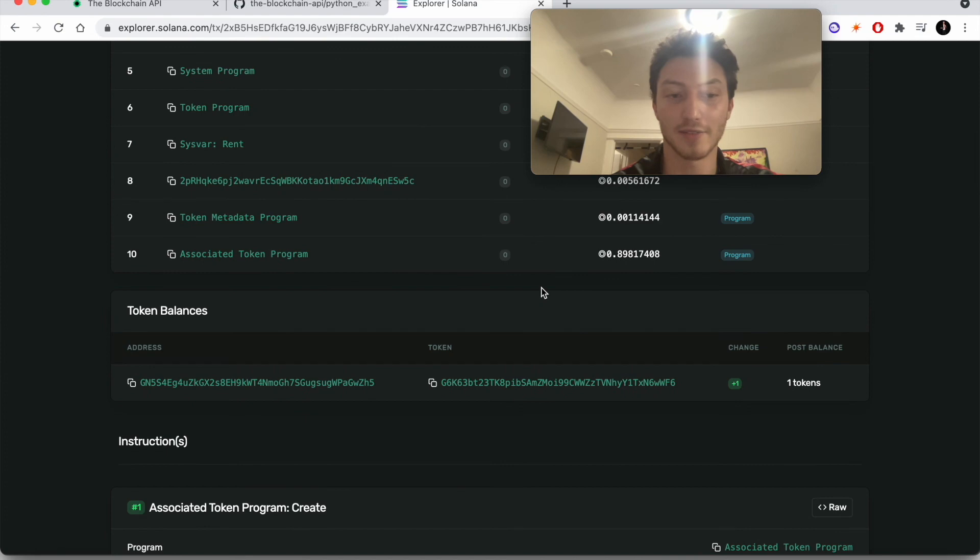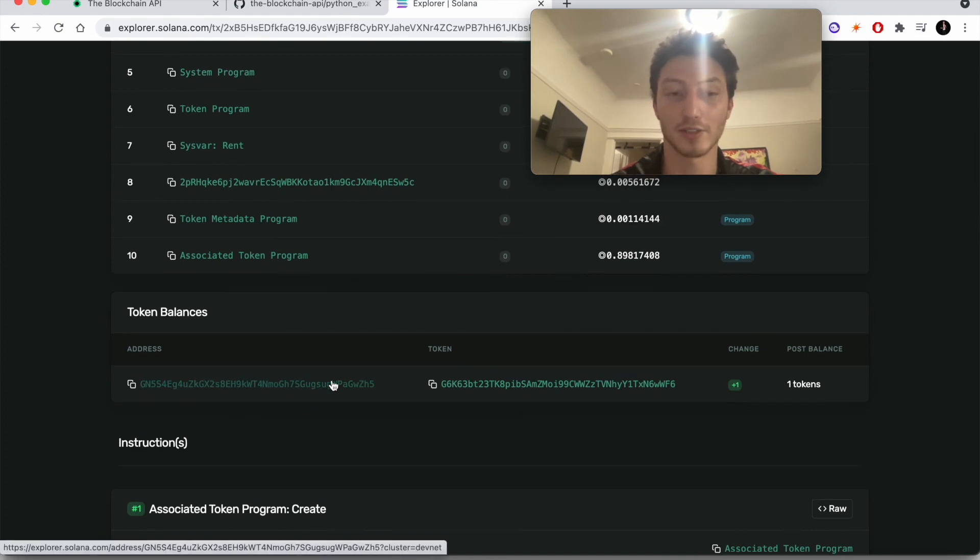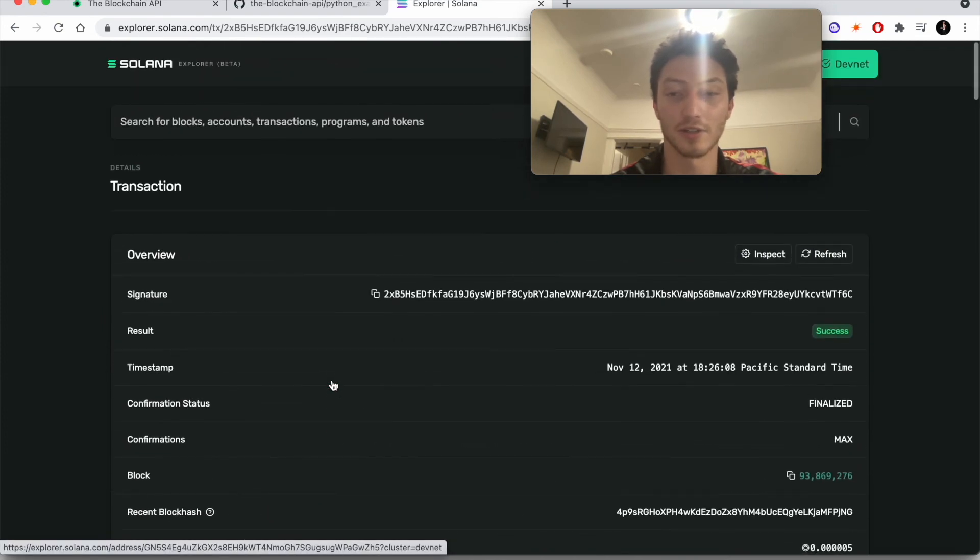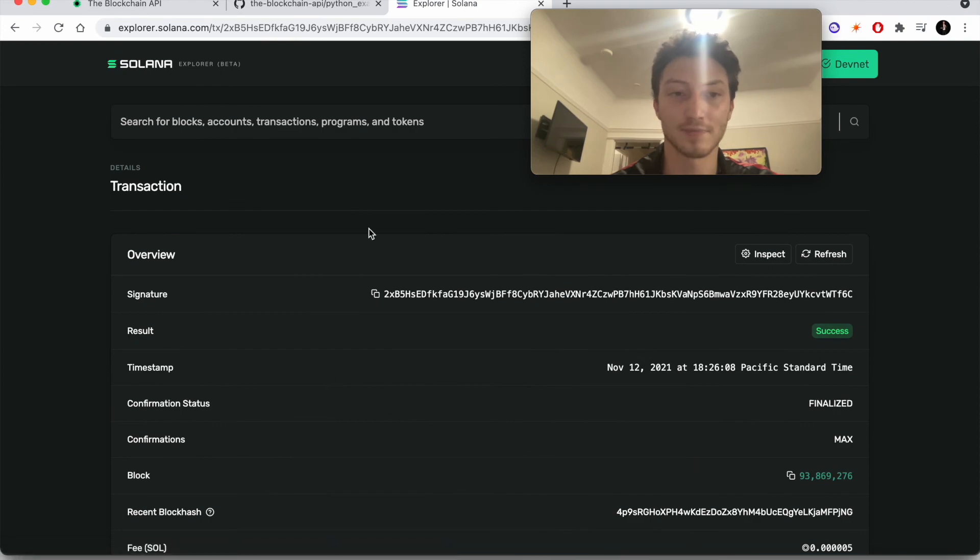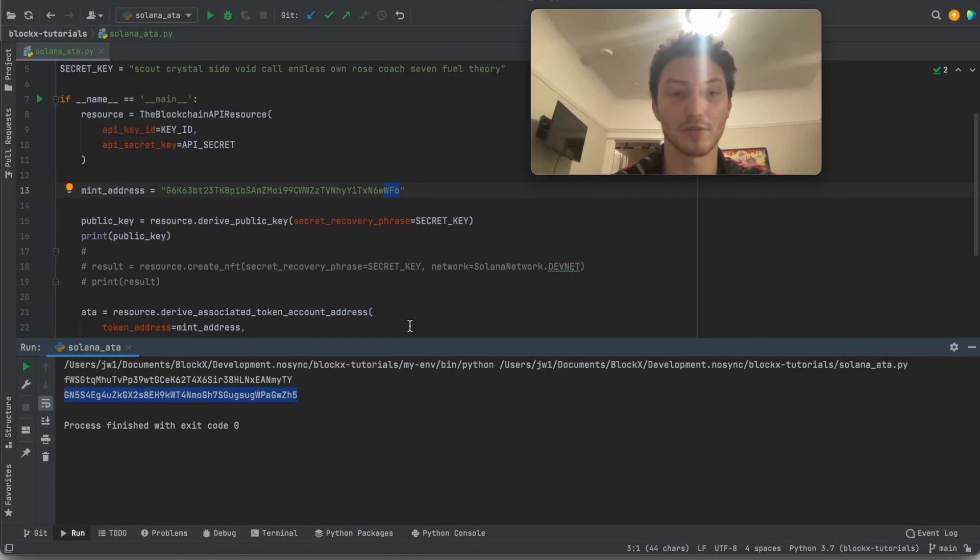And so every time you make an NFT, you're going to also have a new associated token account address under the hood. So I hope that clears things up. I hope you find our API useful. Please let me know if you have any questions, feedback, concerns, and comments. Thank you.